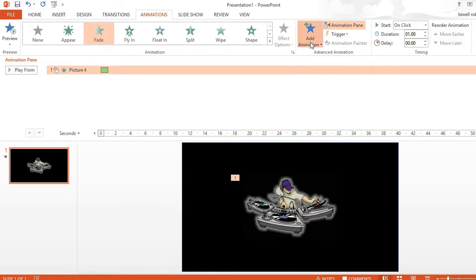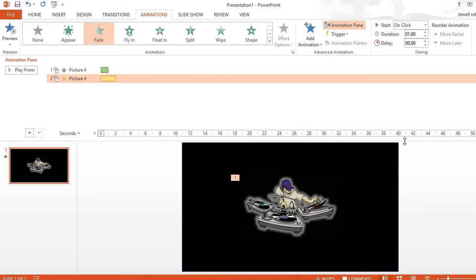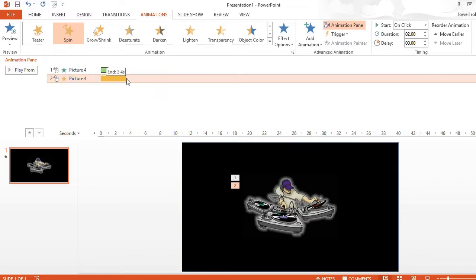This will be my second animation. Open up the window and I want my second to spin. And I want that to spin for about 8 seconds.